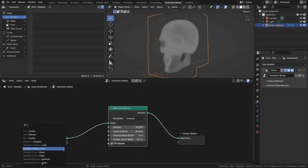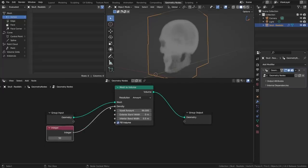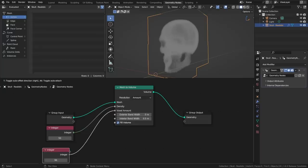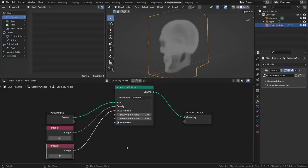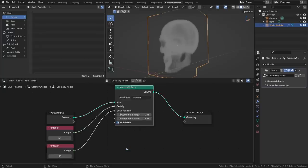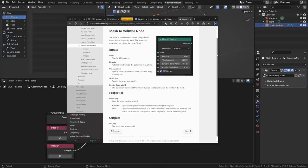Creating new input nodes via the link-drag search feature now copies the value from the original node to the new node for convenience, and to avoid recalculating the node tree. If you're ever unsure about what a node does, you can now use the link in the right-click context menu that takes you right to the documentation.